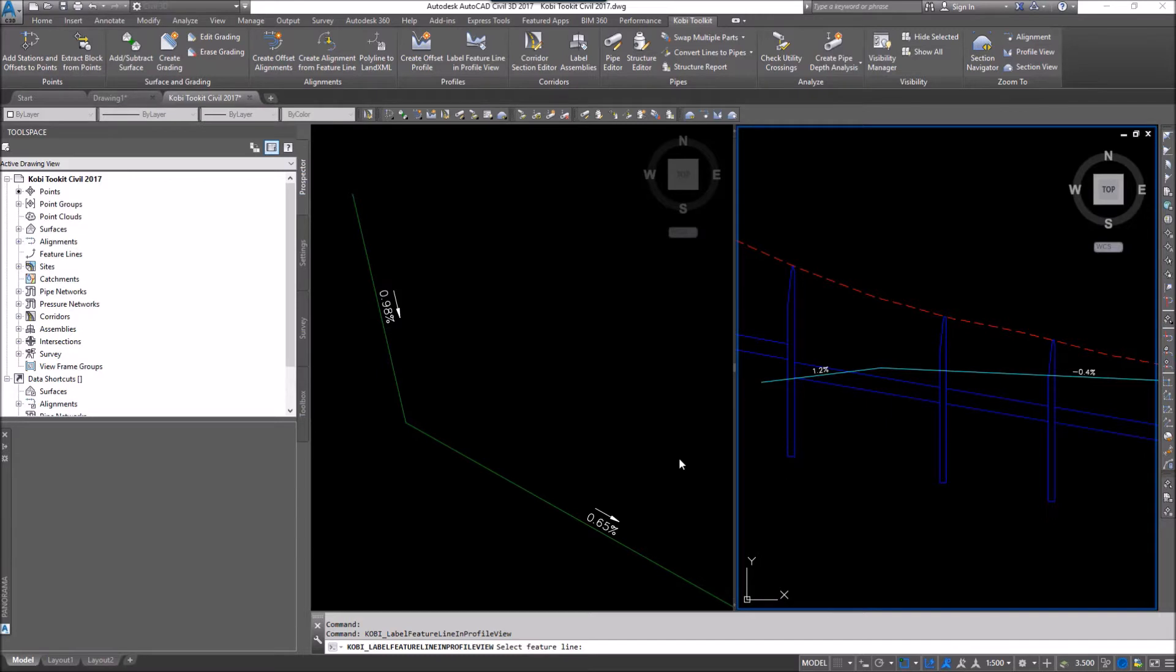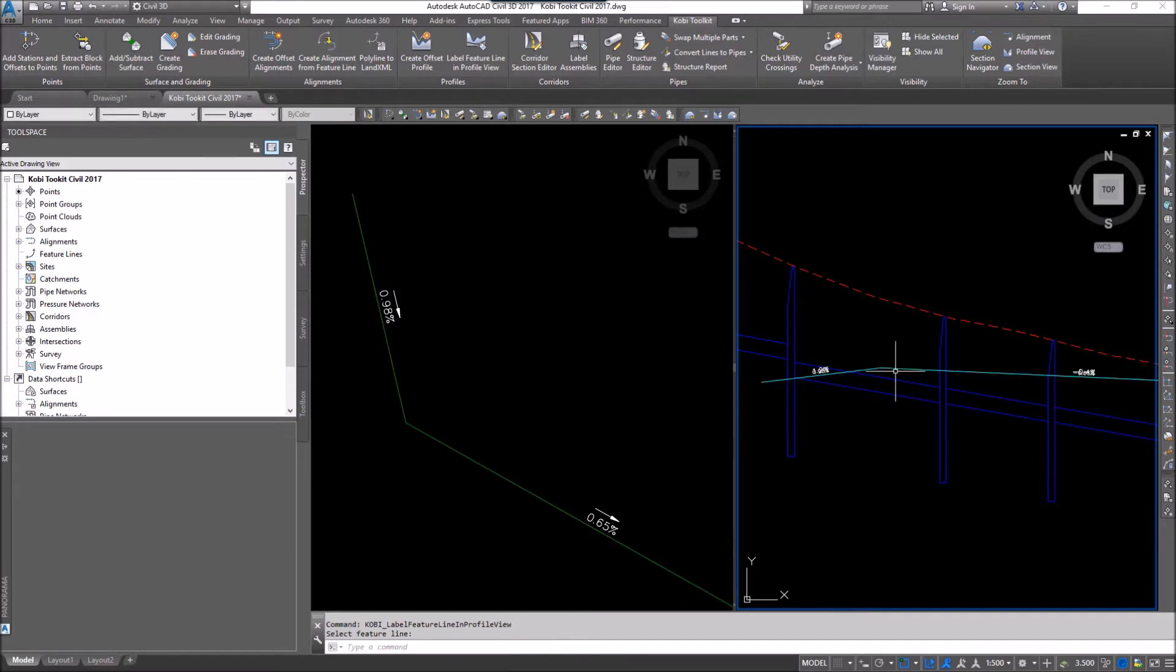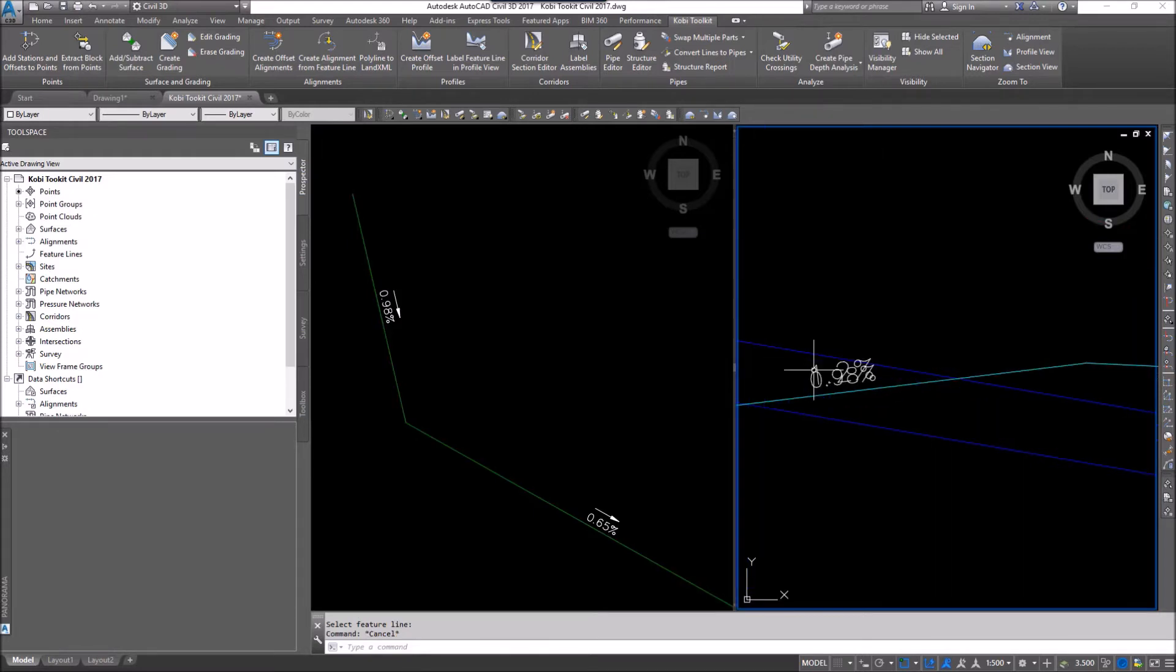The command line says select your feature line. So I'm going to go and select my feature line. Escape now.